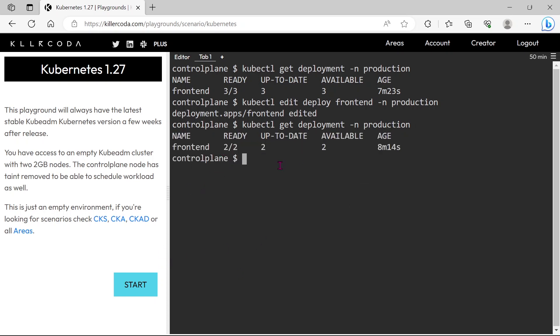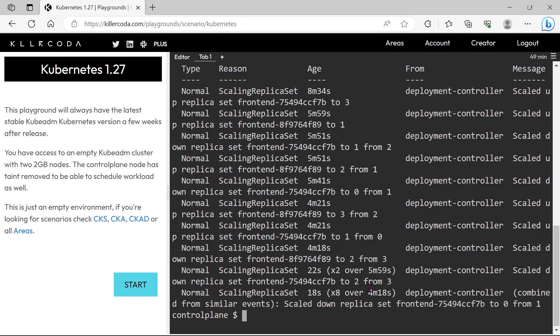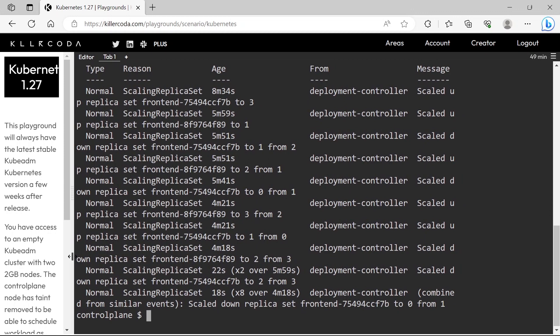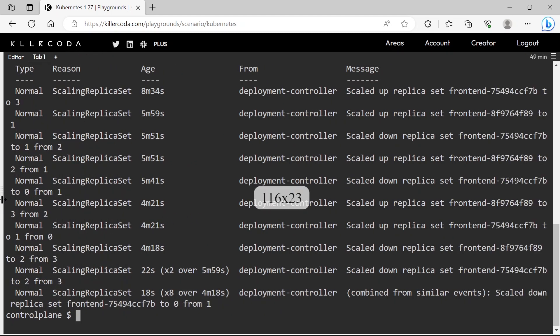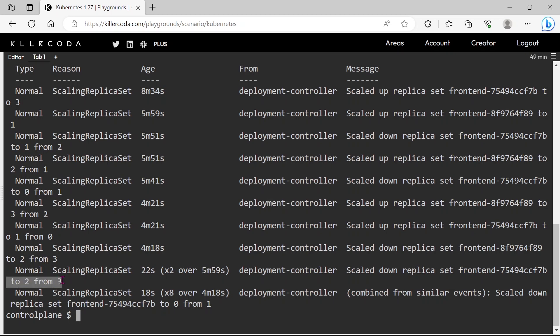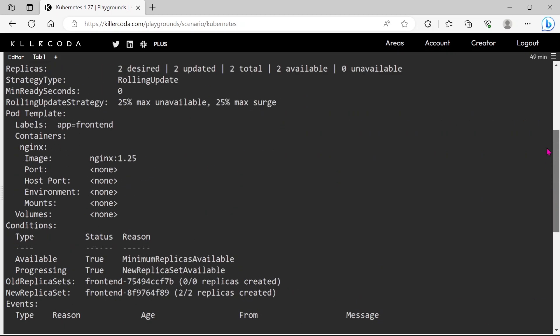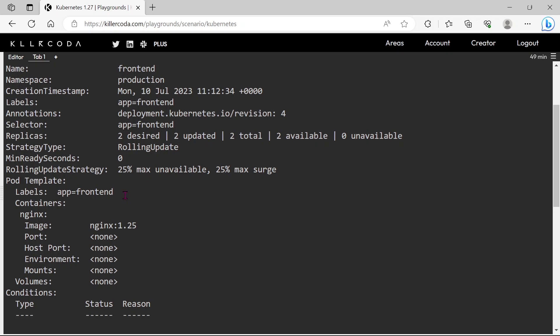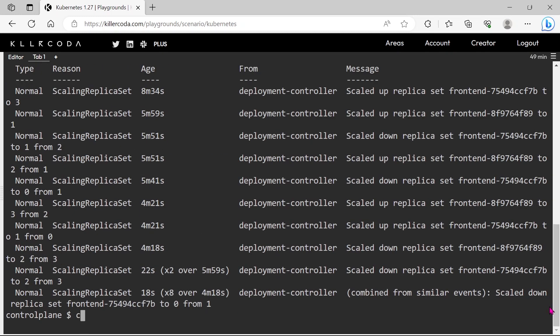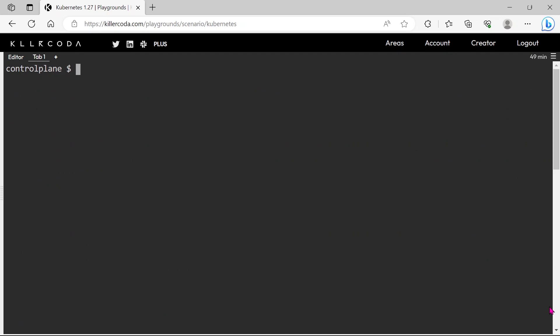We can use kubectl describe command for detailed information about a Kubernetes resource. Here we can see the logs of scale-out. Ok, let's clear the screen. This is the first way to solve this scenario.